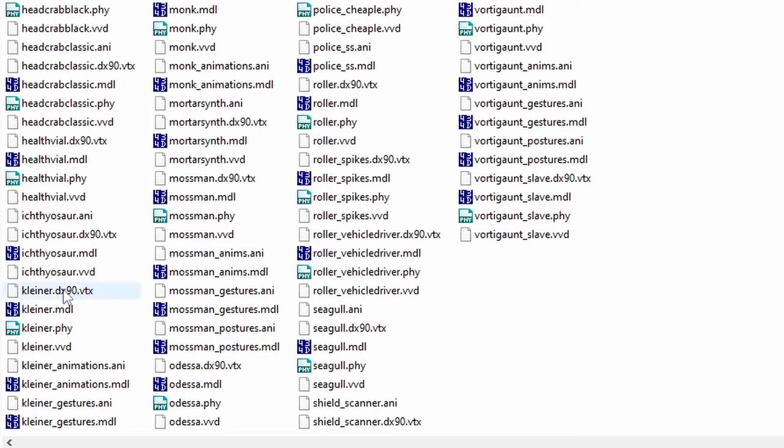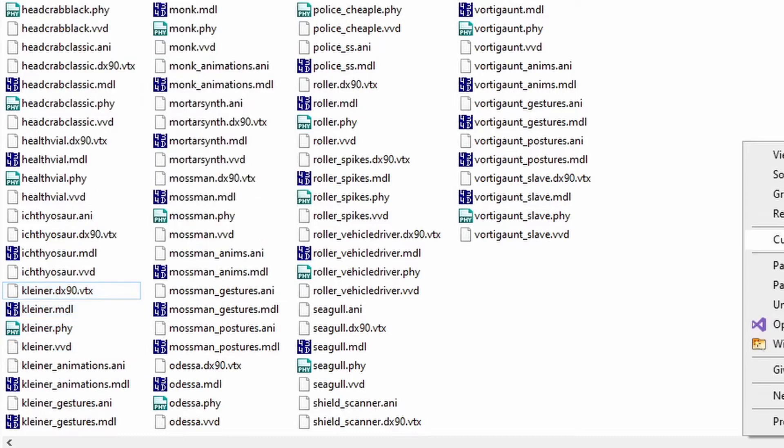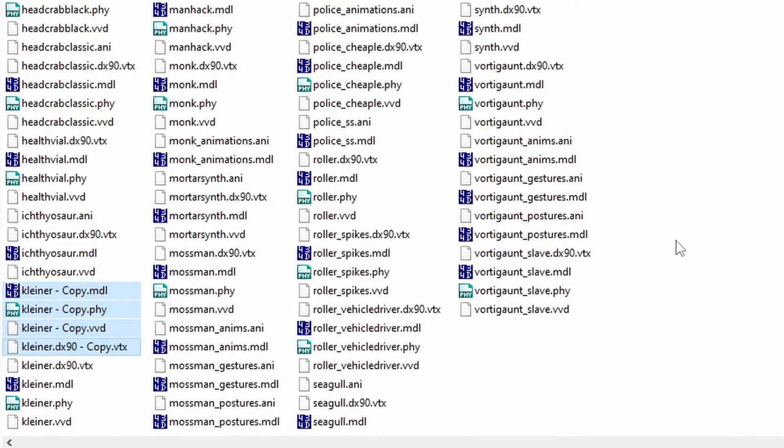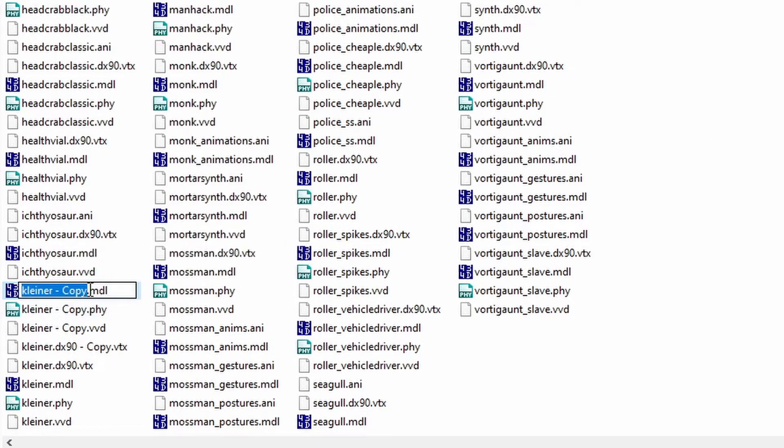Select all of the model files named after your model and make a copy of them. Rename all of them, changing only a single letter.